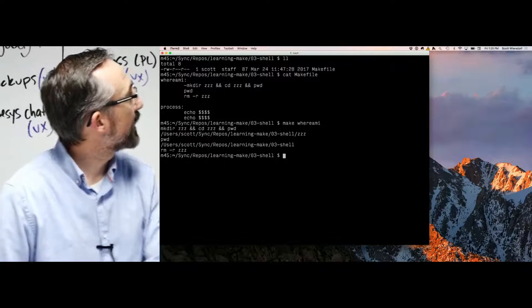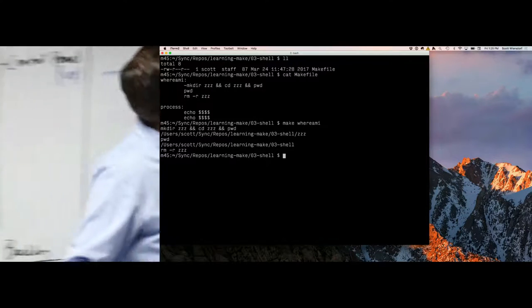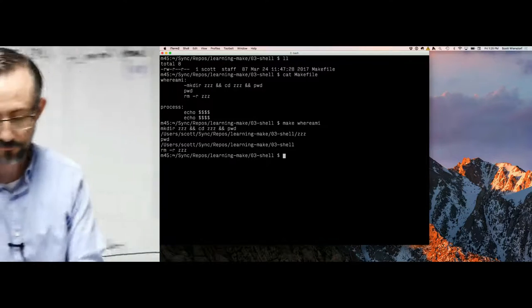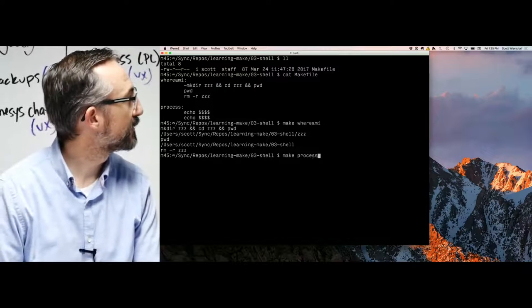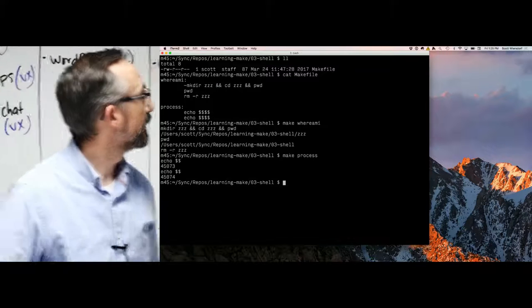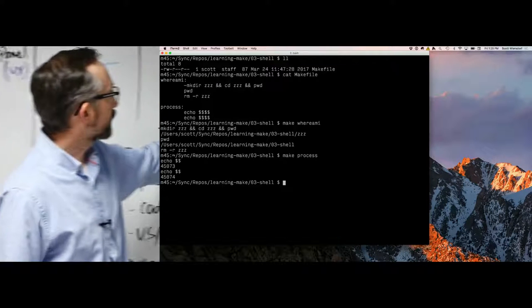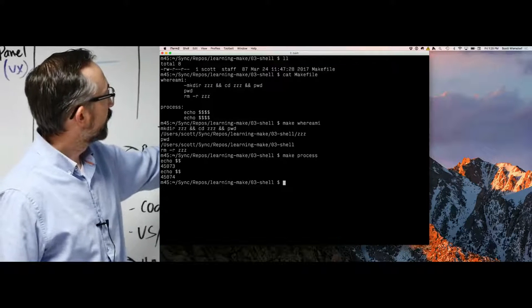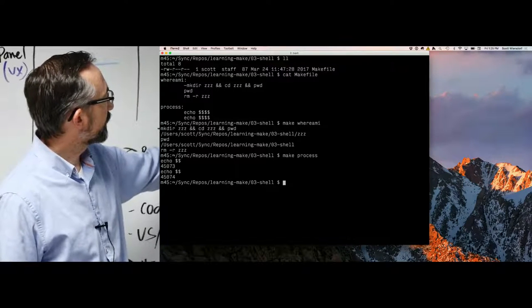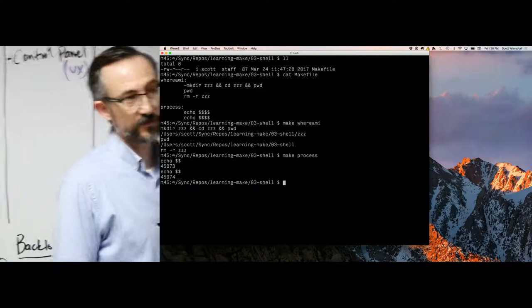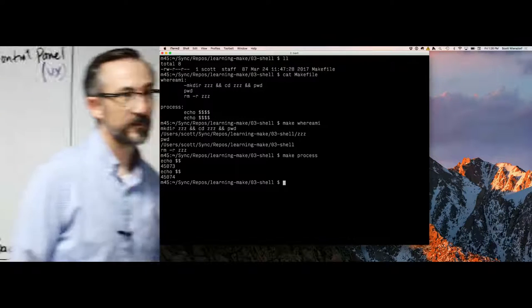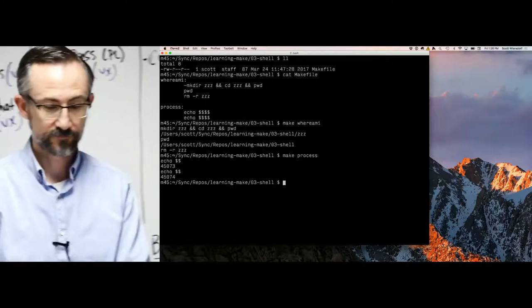I'm going to run this Make process here just to illustrate the point. 'echo $$' — 45073, 45074. Different PIDs, different processes.